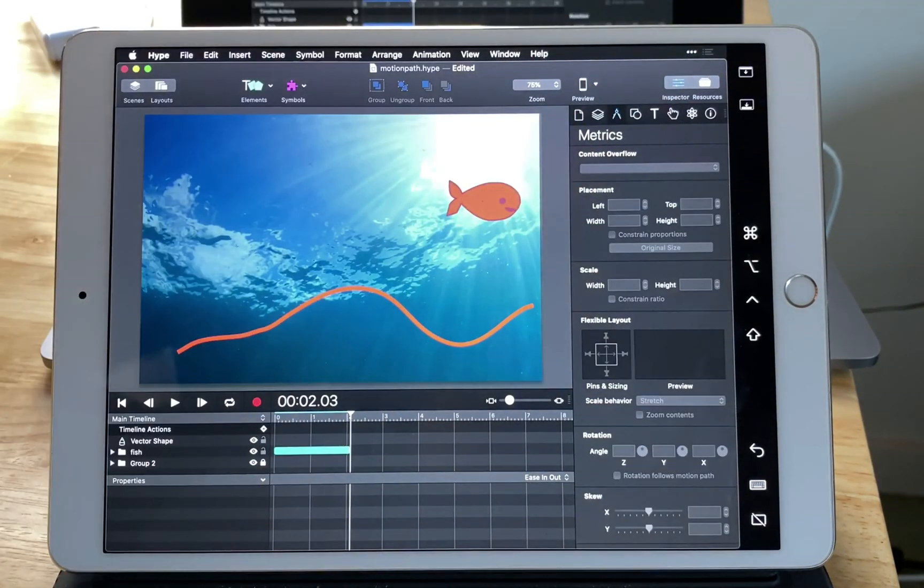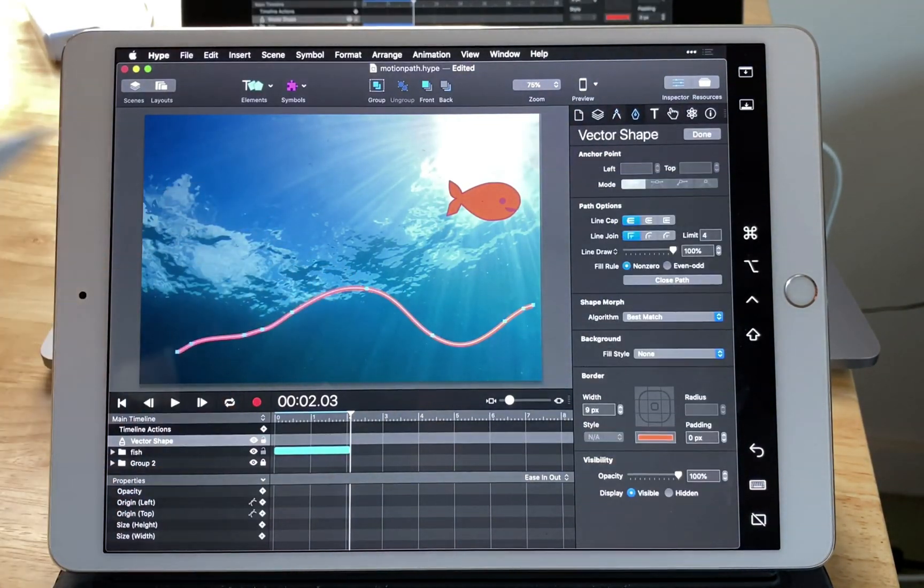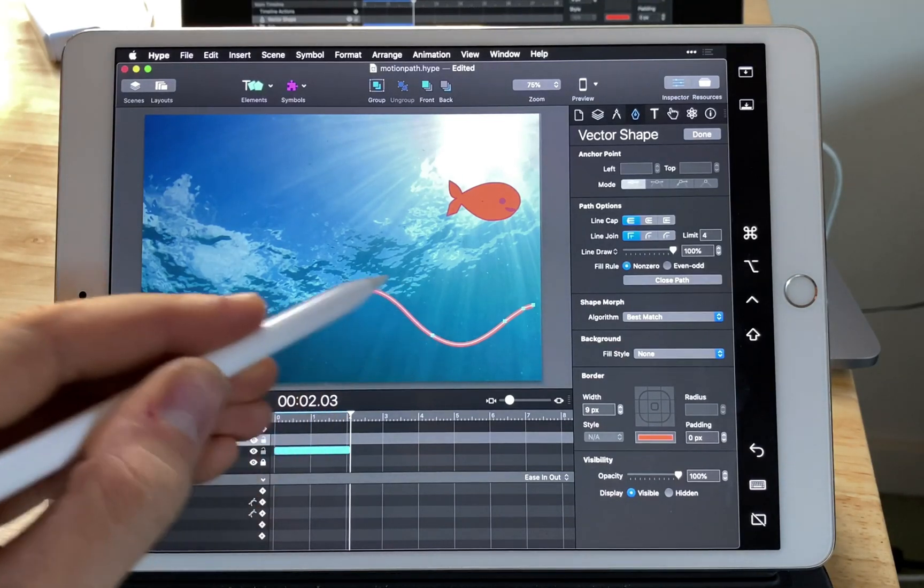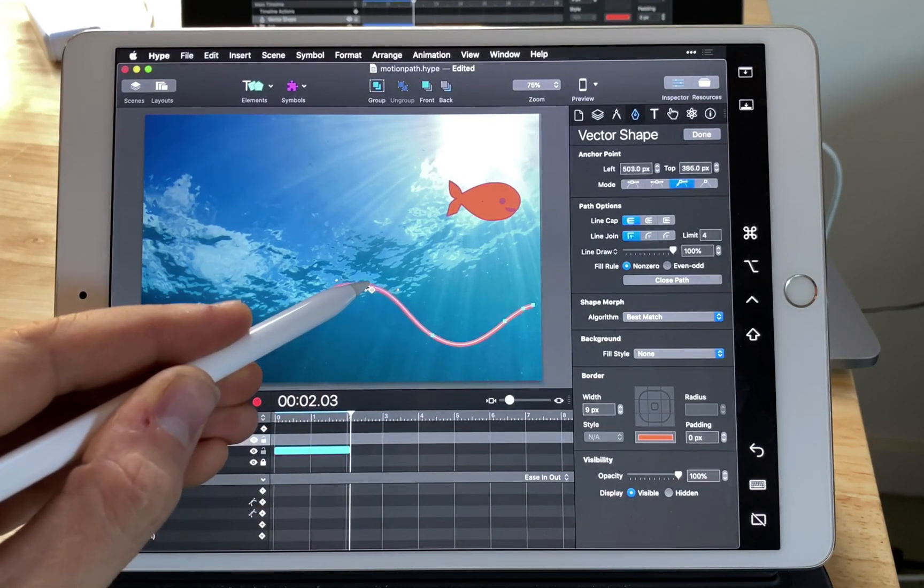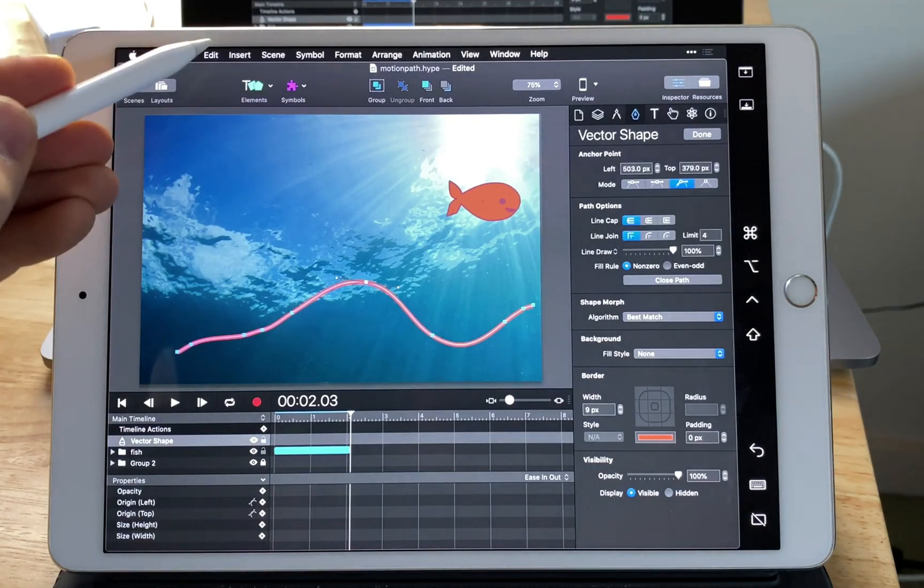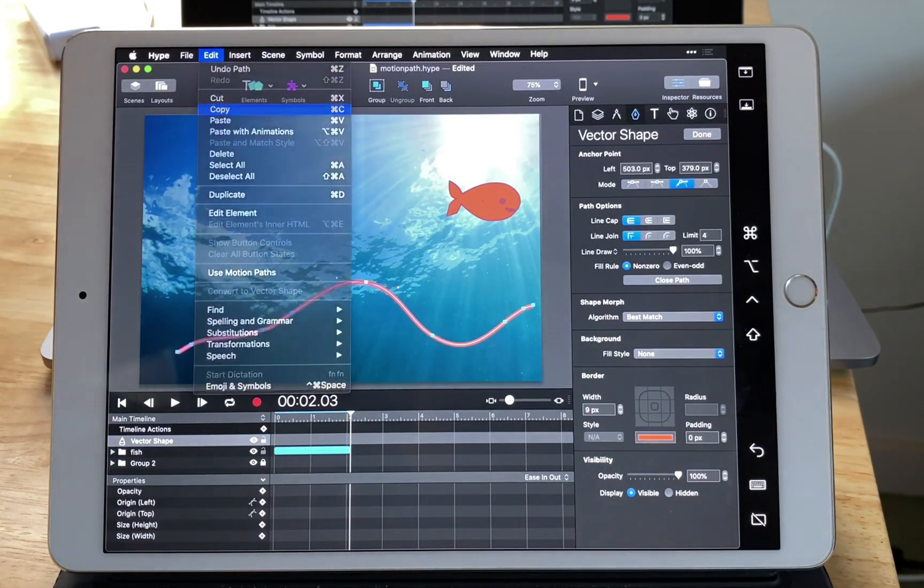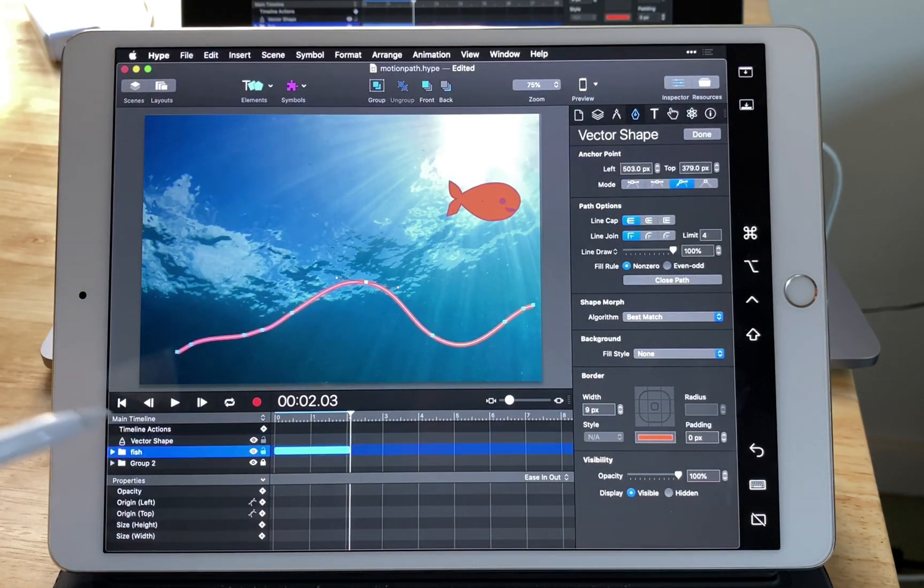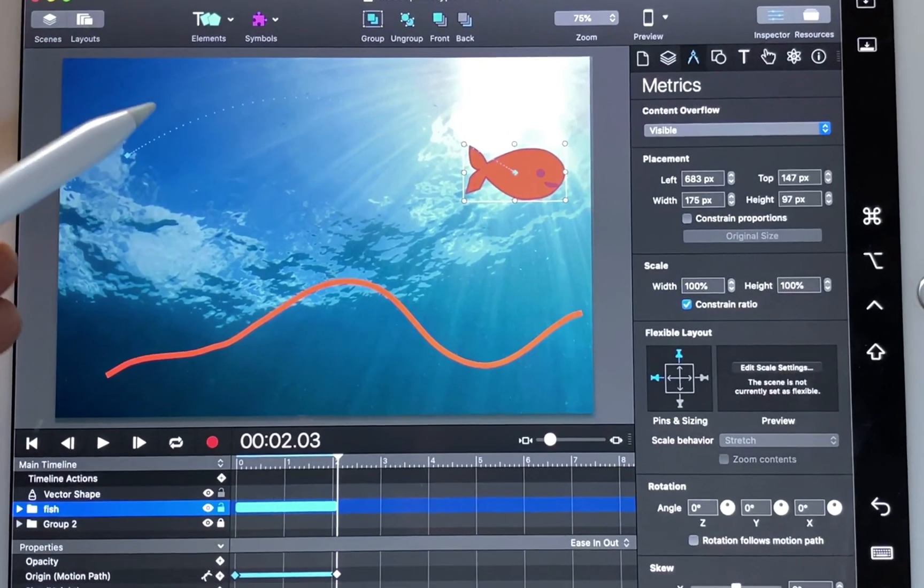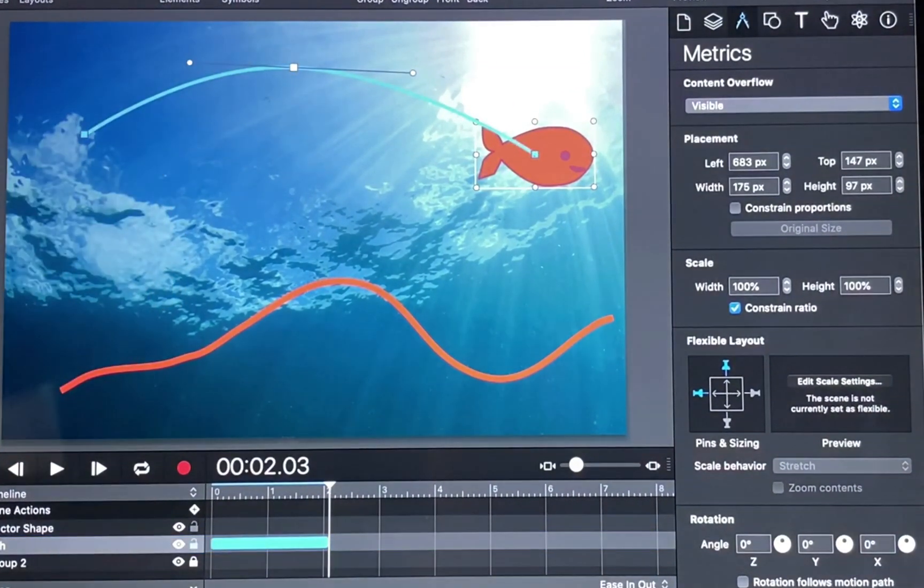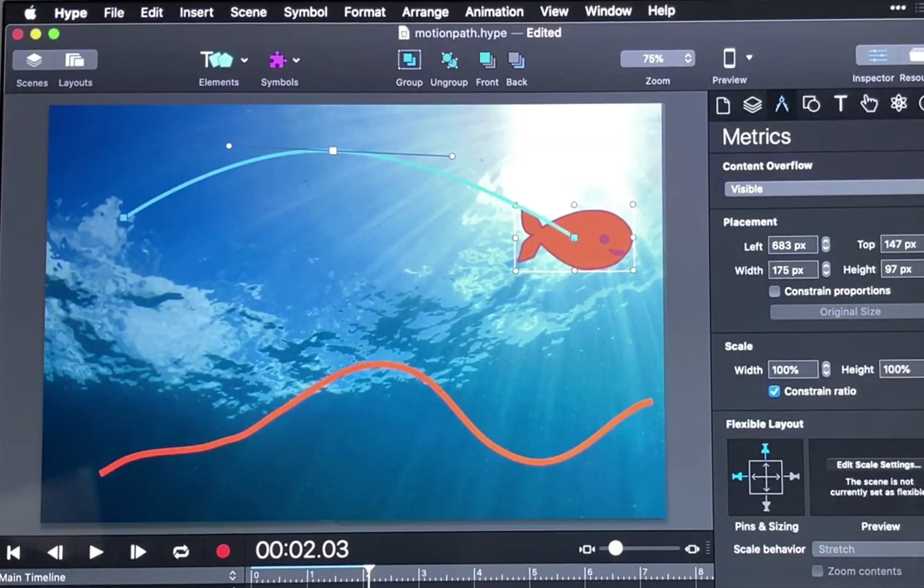Now that we have a new vector shape, I'm going to double tap on it to get to vector mode. Now you can see we have the individual components of that vector shape. I'm going to select edit copy and then go back to the fish. Tap on the motion path and then select edit paste.